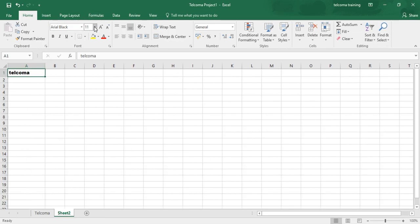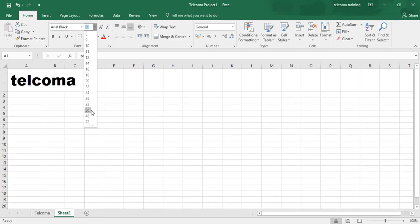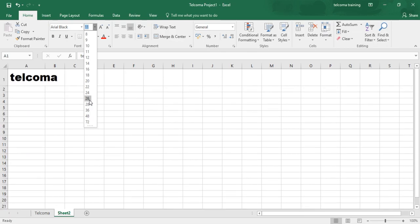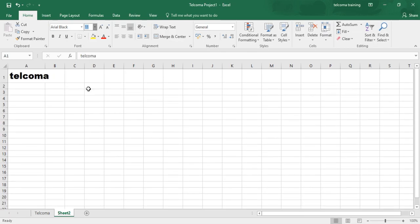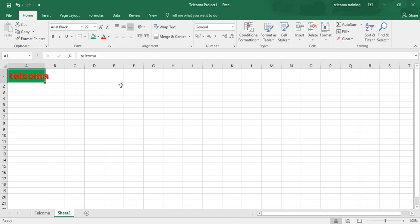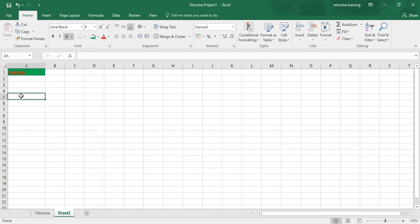You can also change the font size of your text. You can change the color from here and fill your cell with any color. This is how you change the design of your cell.